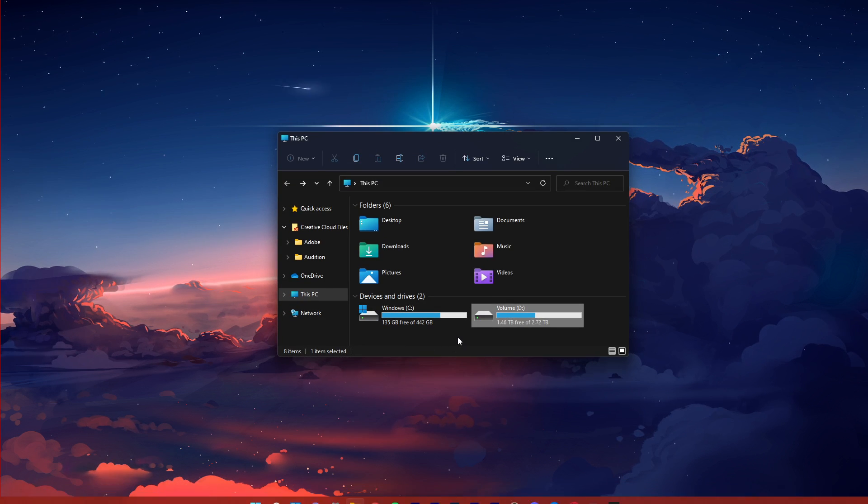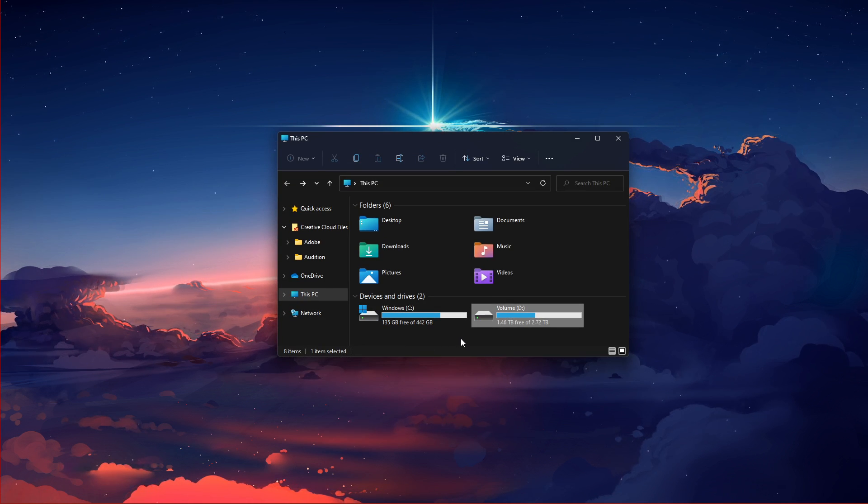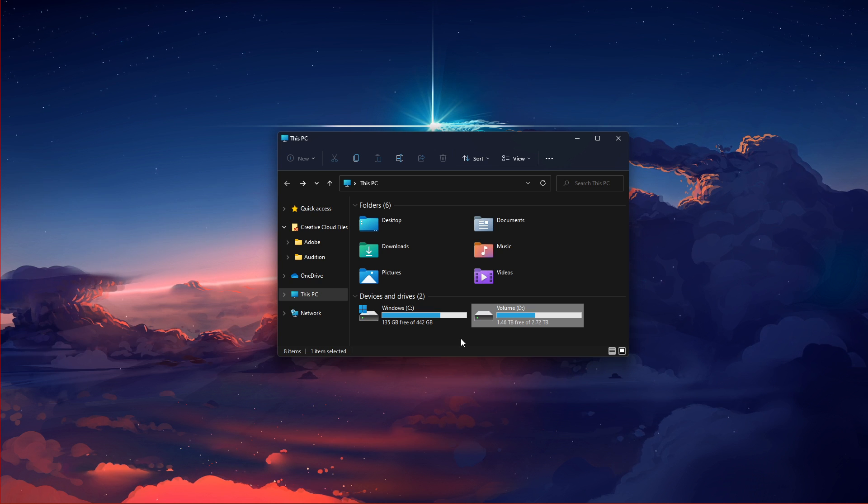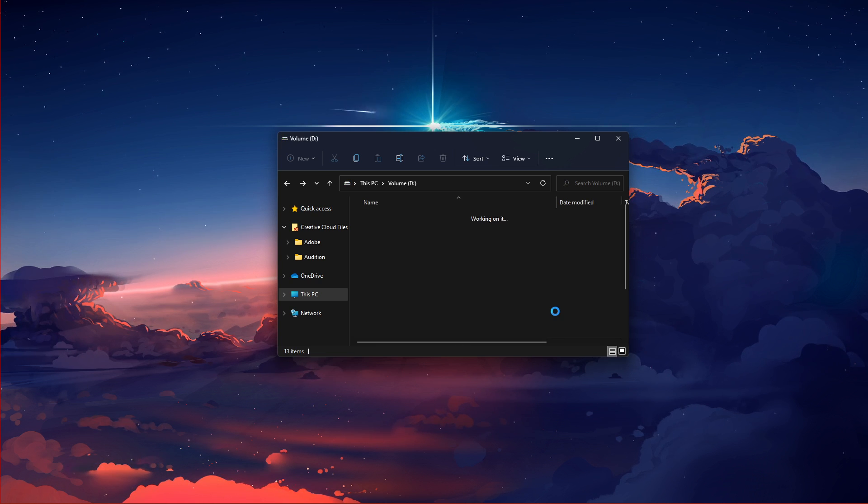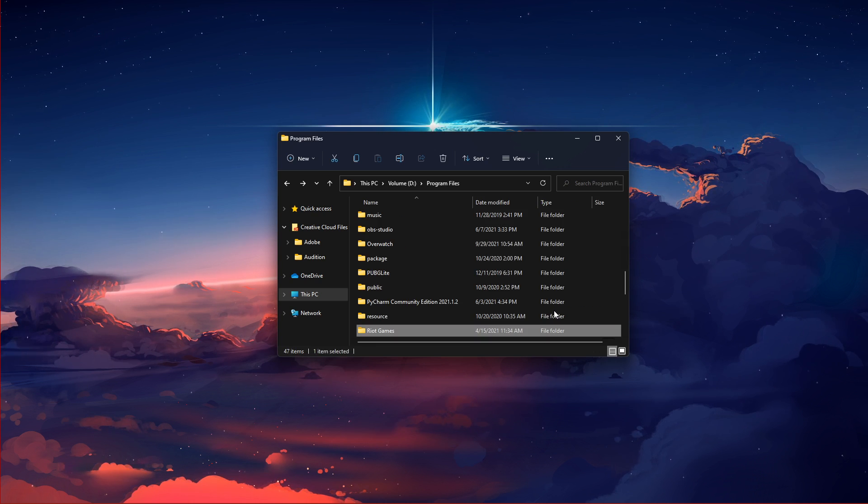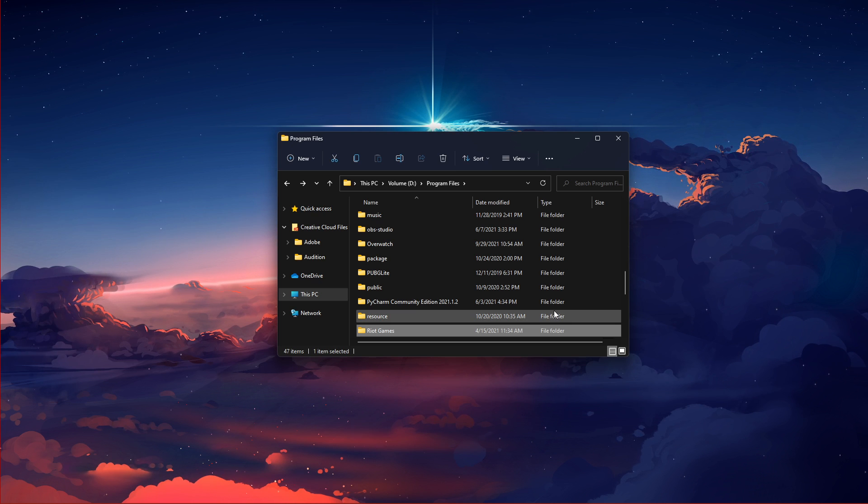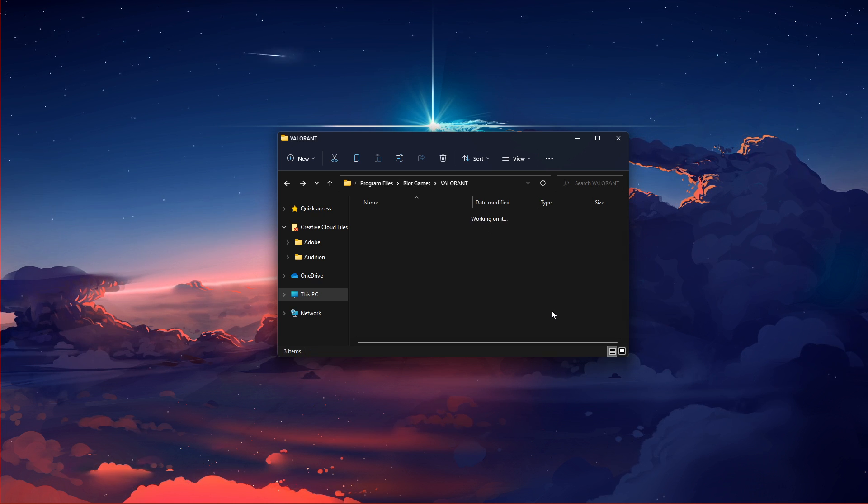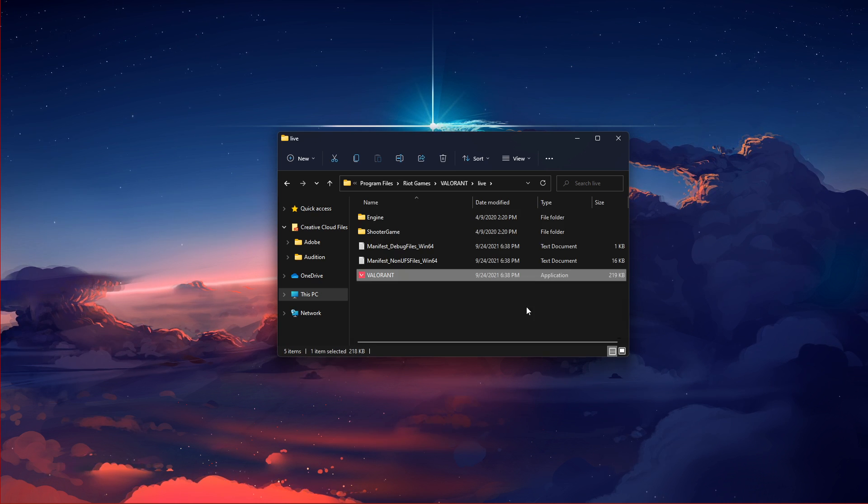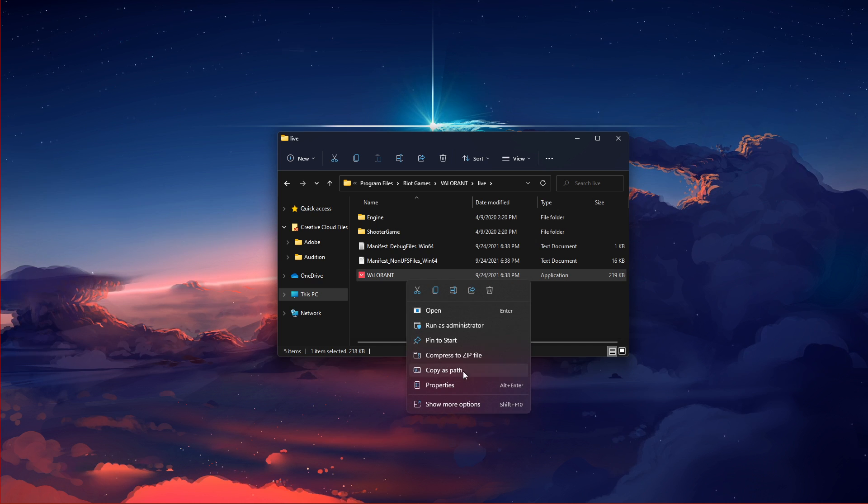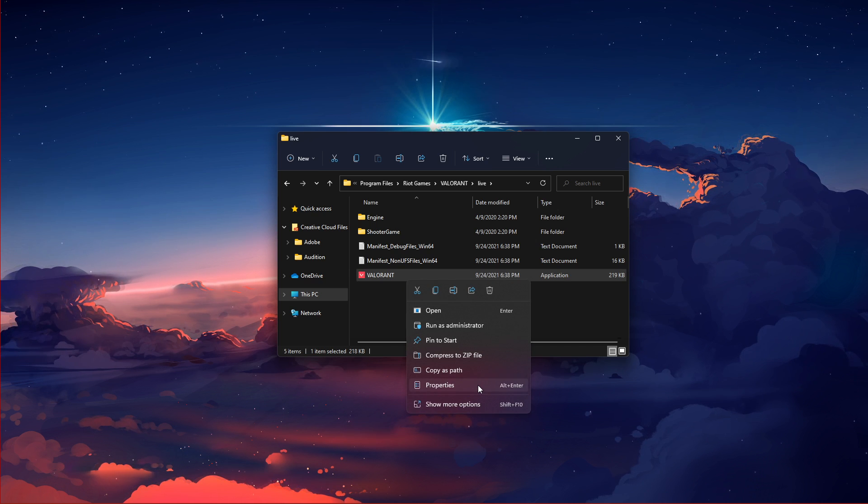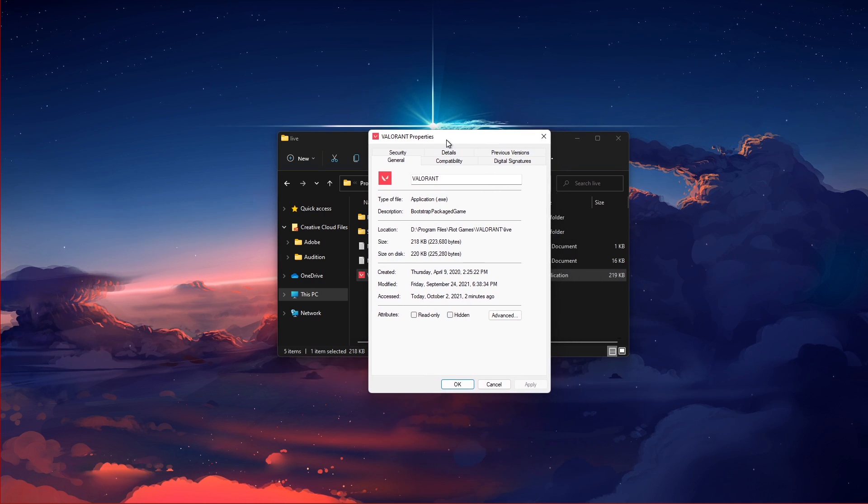First, open up your File Explorer and navigate to the drive on which you saved the game on. Program Files, Riot Games, Valorant, Live, and here right-click the r5apax.exe application and go to its properties.